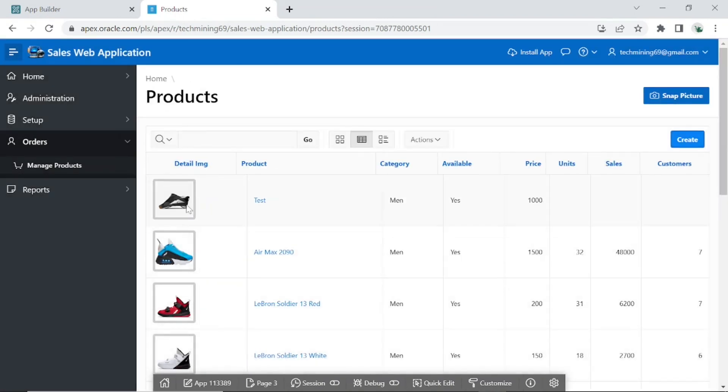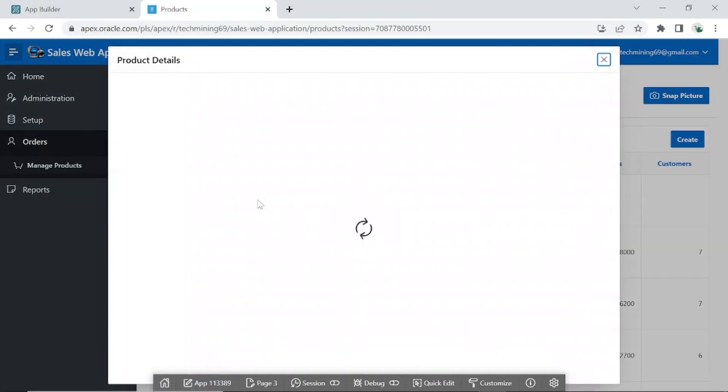As you can see, the small image has scaled in the interactive report according to the specified size.